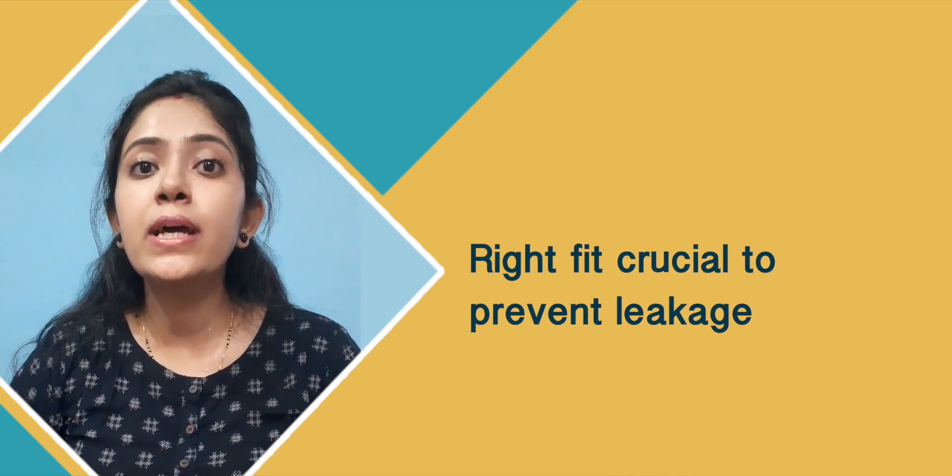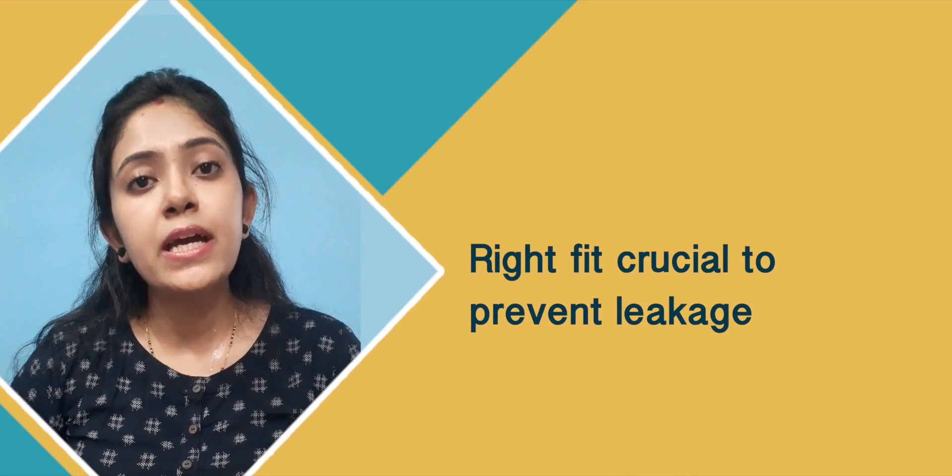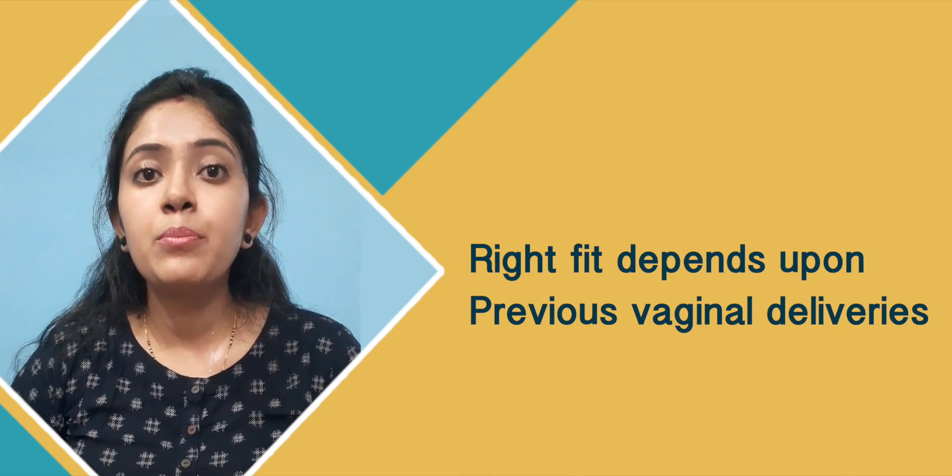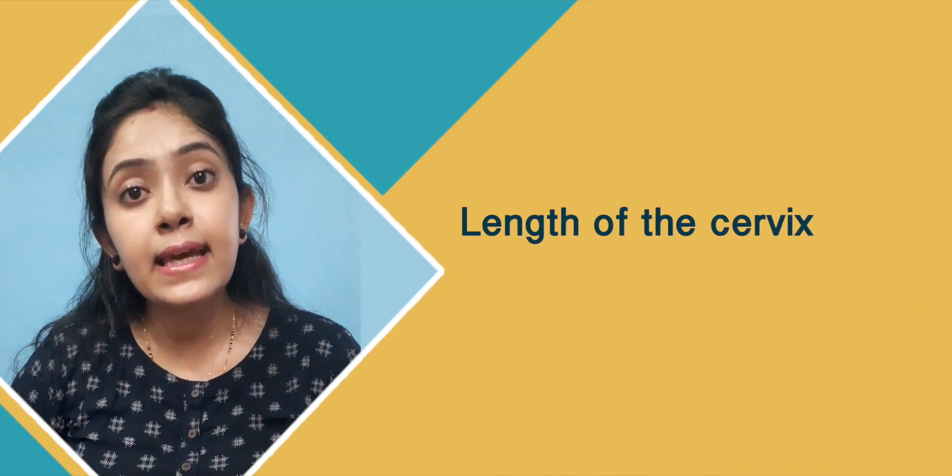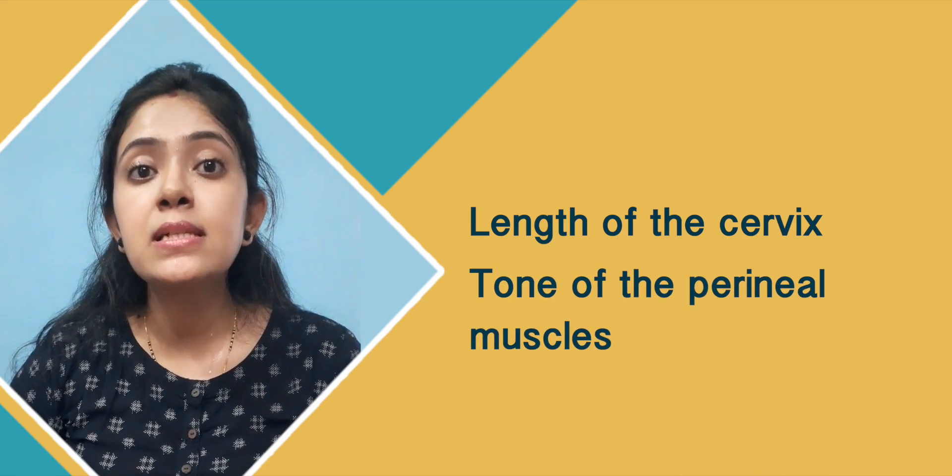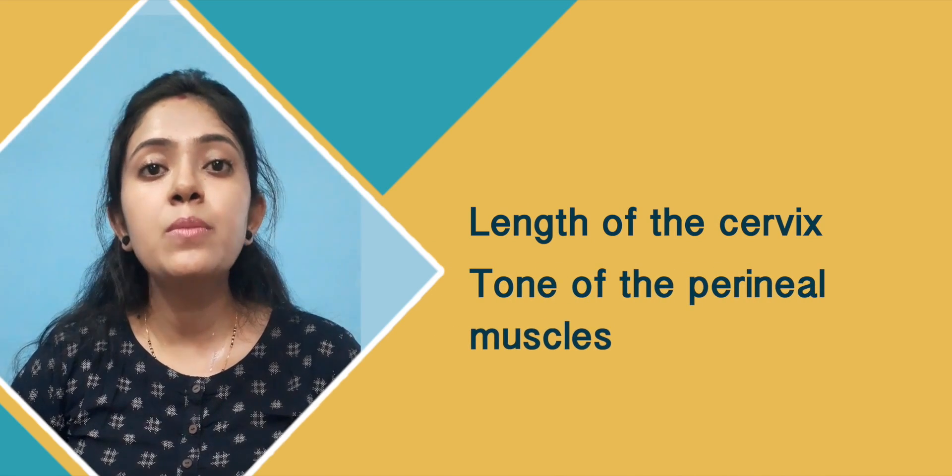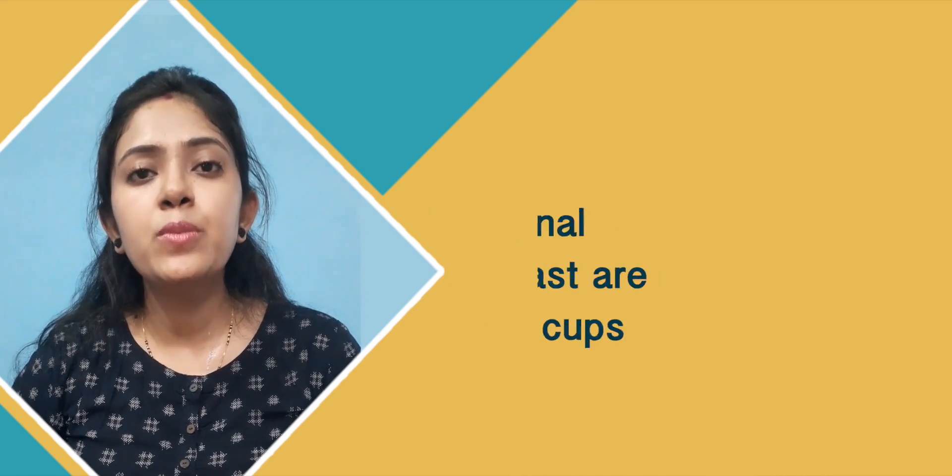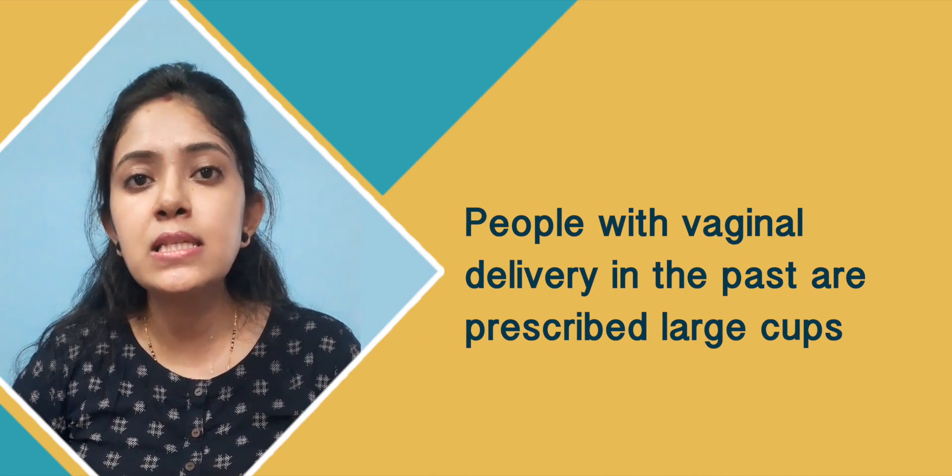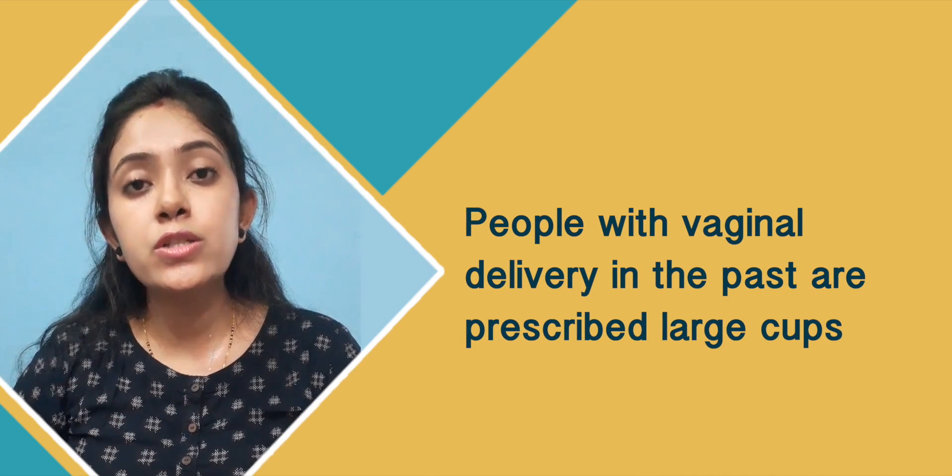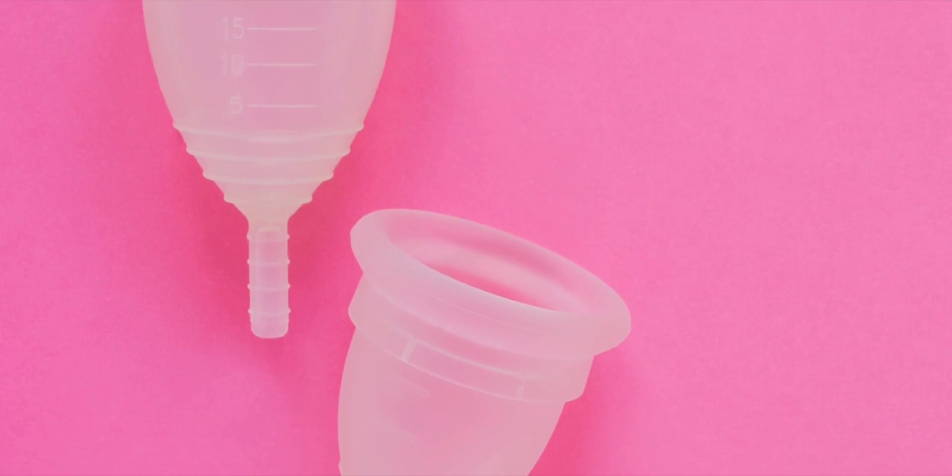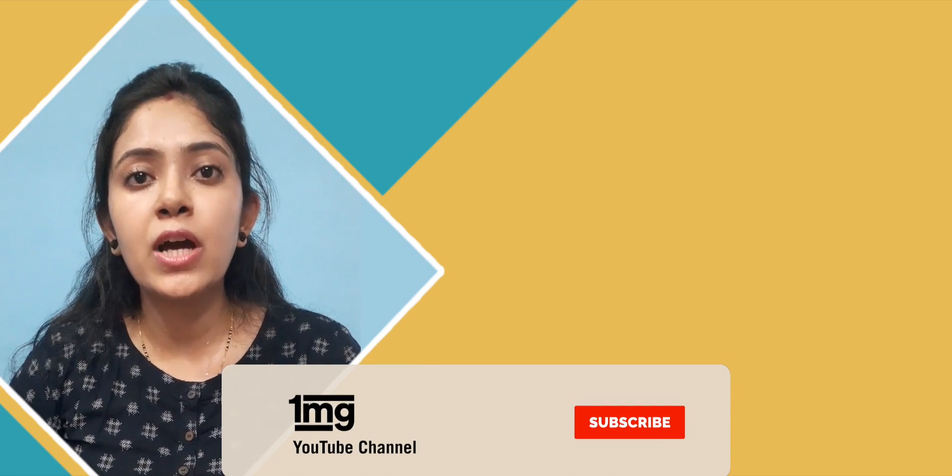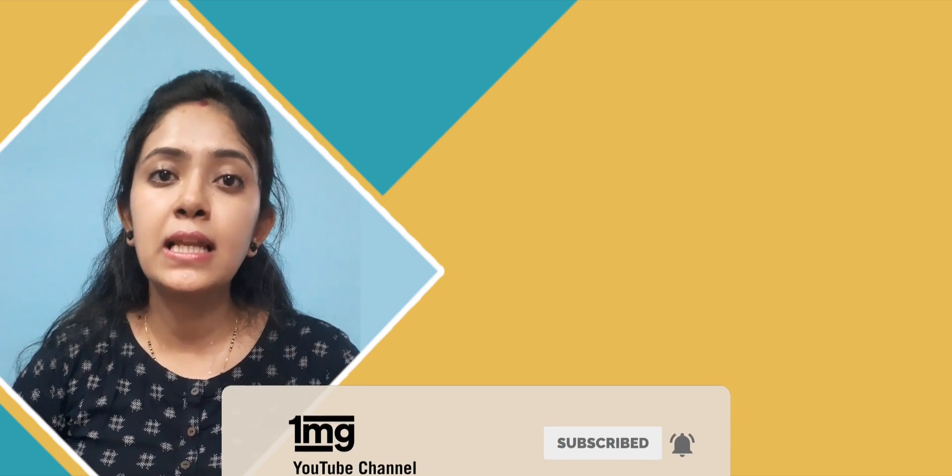What is the right fit? This is necessary so that there is no leakage. The right fit depends on many things, like if you have a vaginal birth history or not, the length of the cervix, and your pelvic muscle tone. On that basis, we usually recommend small sizes for those with a higher cervix, or if you have a child, we recommend a big size cup. Whenever you go to your gynecologist, you can take a cervical examination to determine which size fits for you.